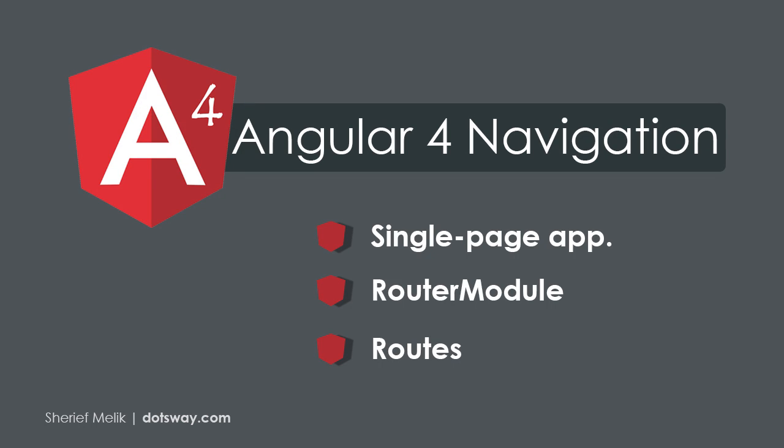In Angular 2 and Angular 4, you can navigate between pages without the need of reloading the whole page. In this video, I'm going to show you an Angular 4 Routing and Navigation Example.